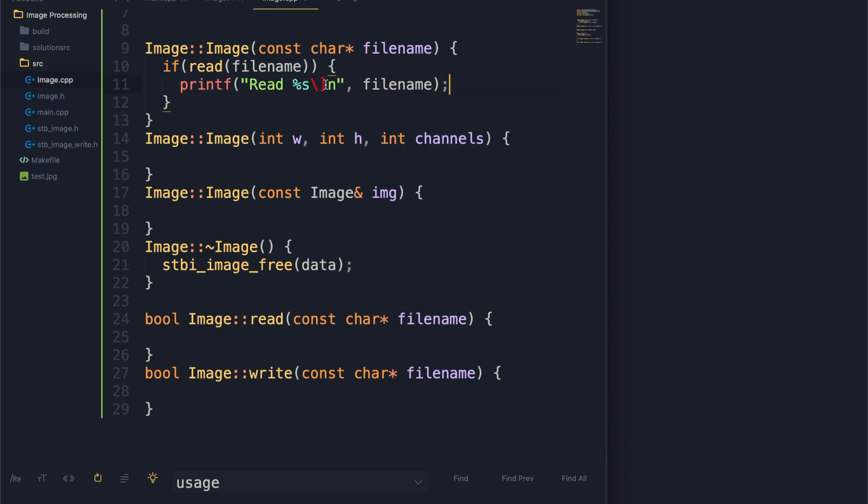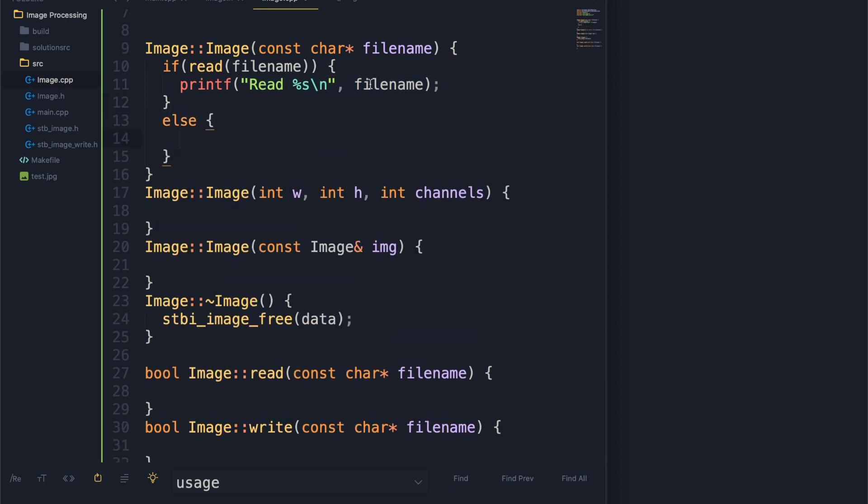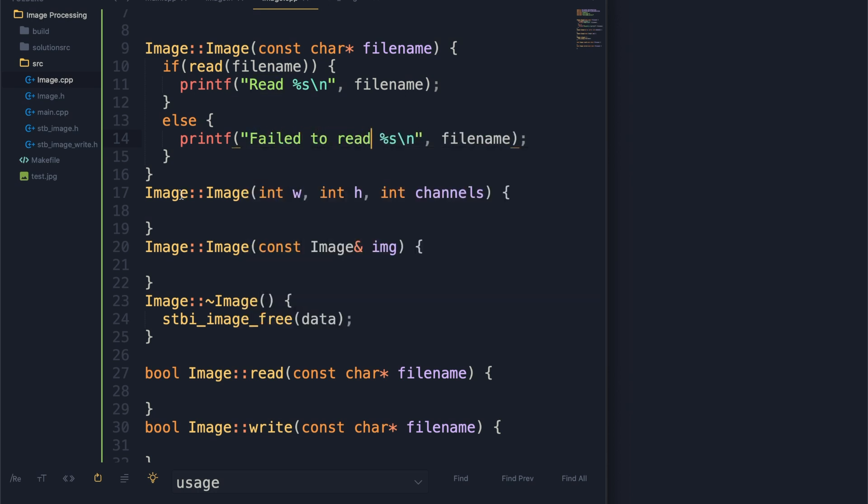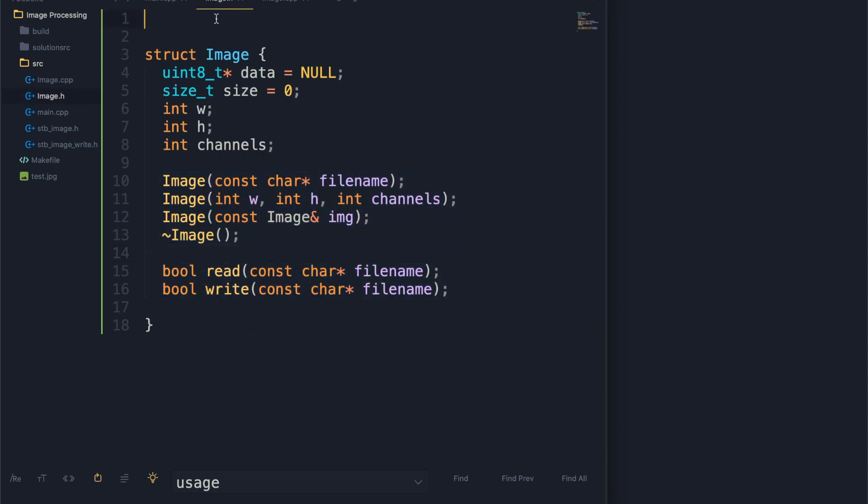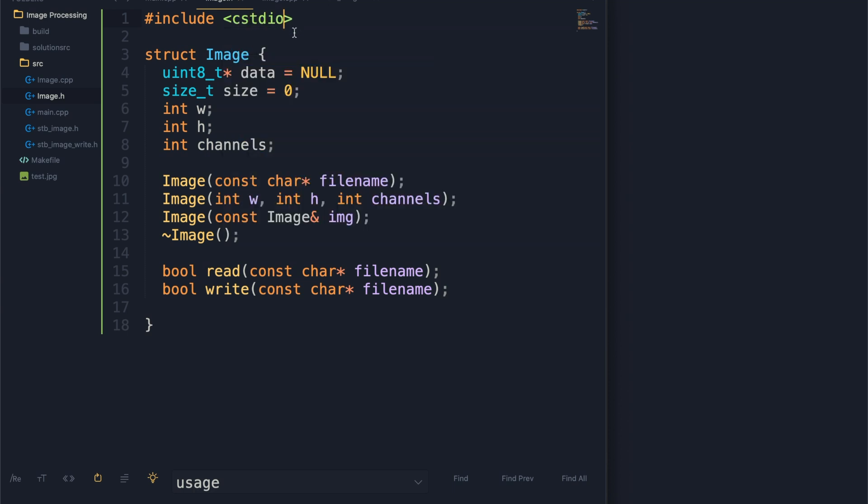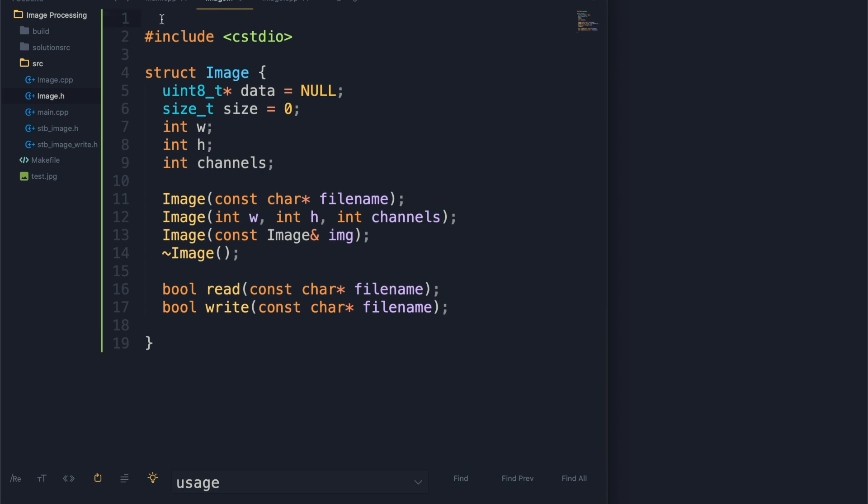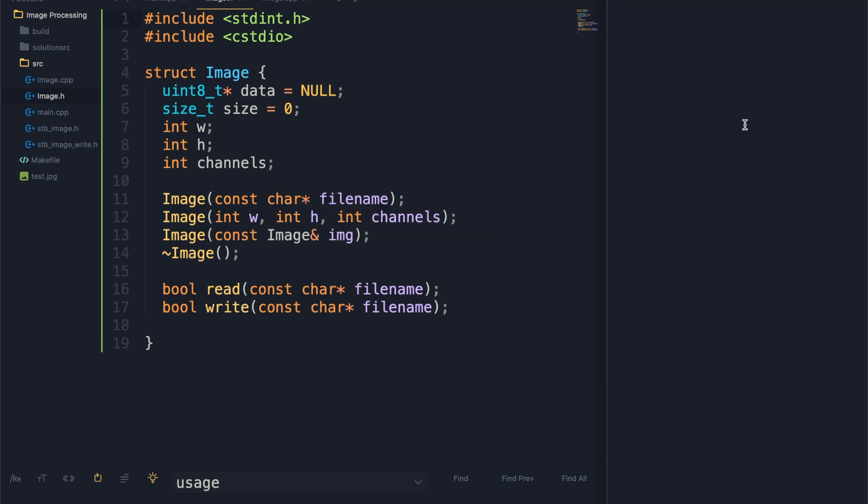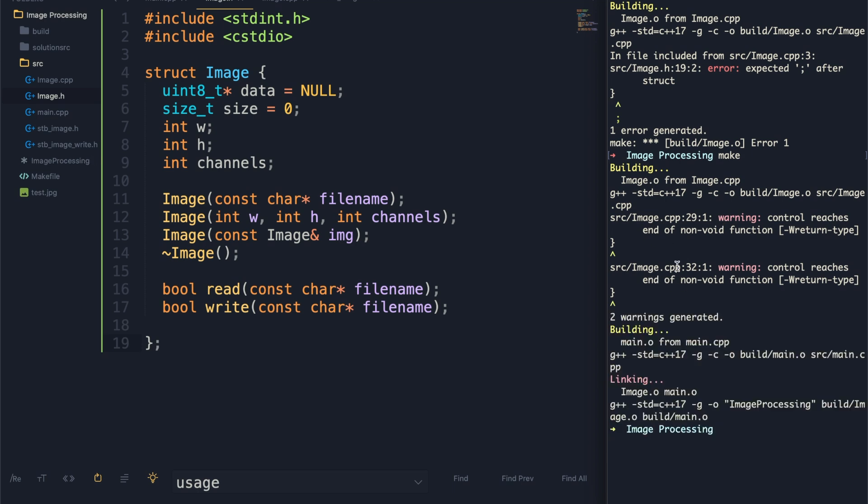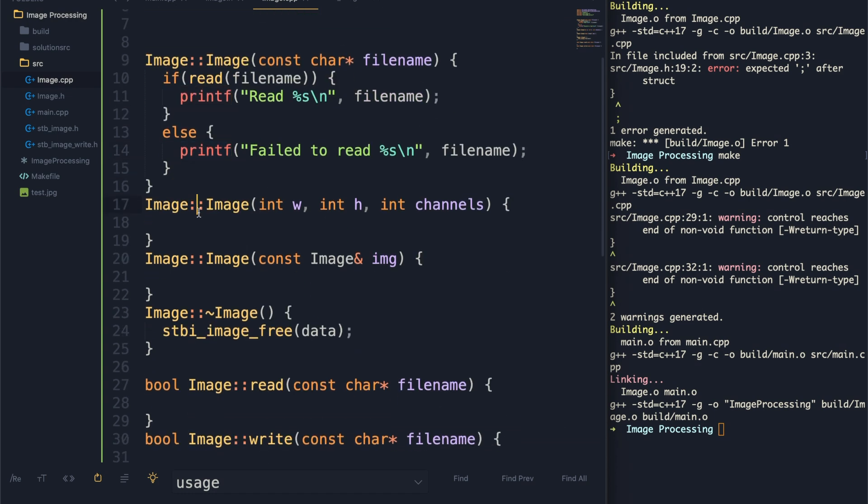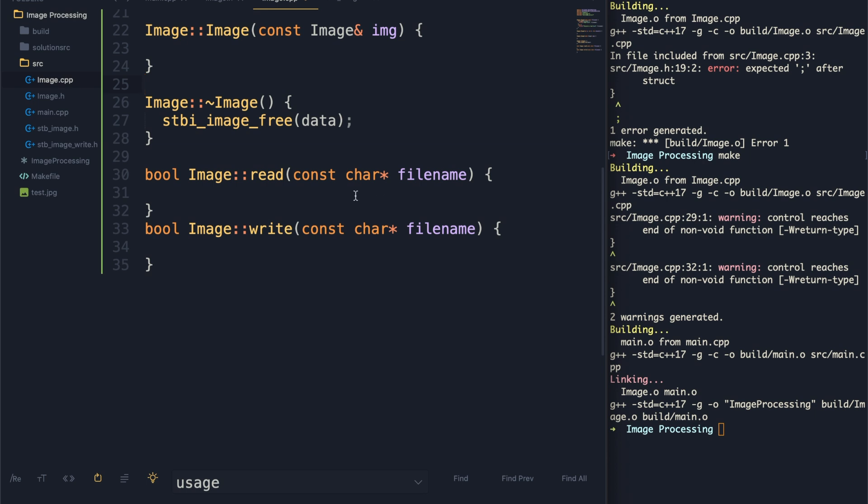These are returning a boolean for whether or not this was successful. If you read it correctly, we will print out the file name. Otherwise, we'll say it failed. Now that we have that set up, we are using printf so we need to include C standard input output. Since we're using uint8 and size_t, we want to include stdint.h. Just to make sure everything's working, we can run our make file and see we're all good here. We got some warnings, that's fine. We haven't made those yet.